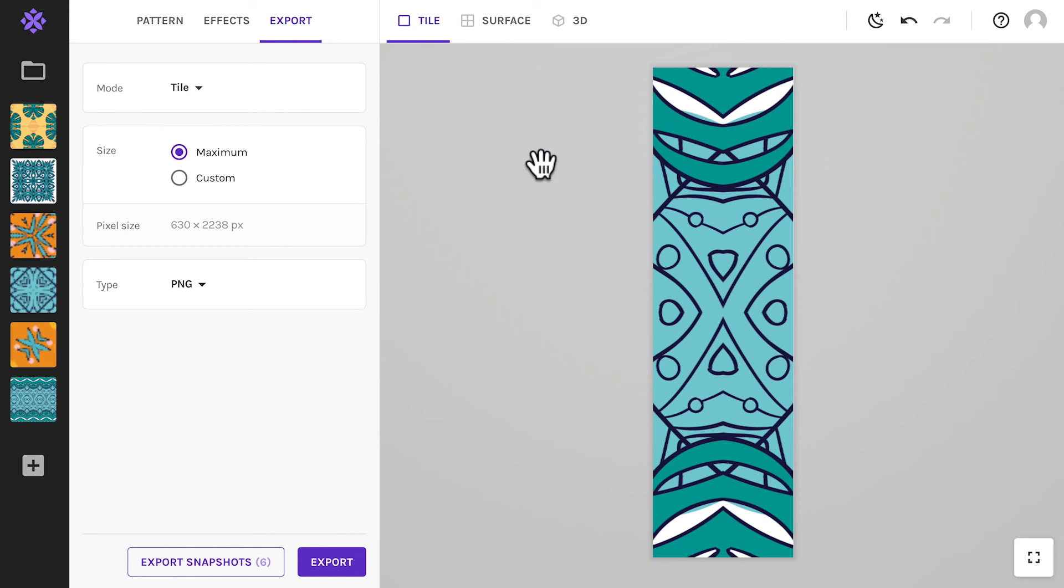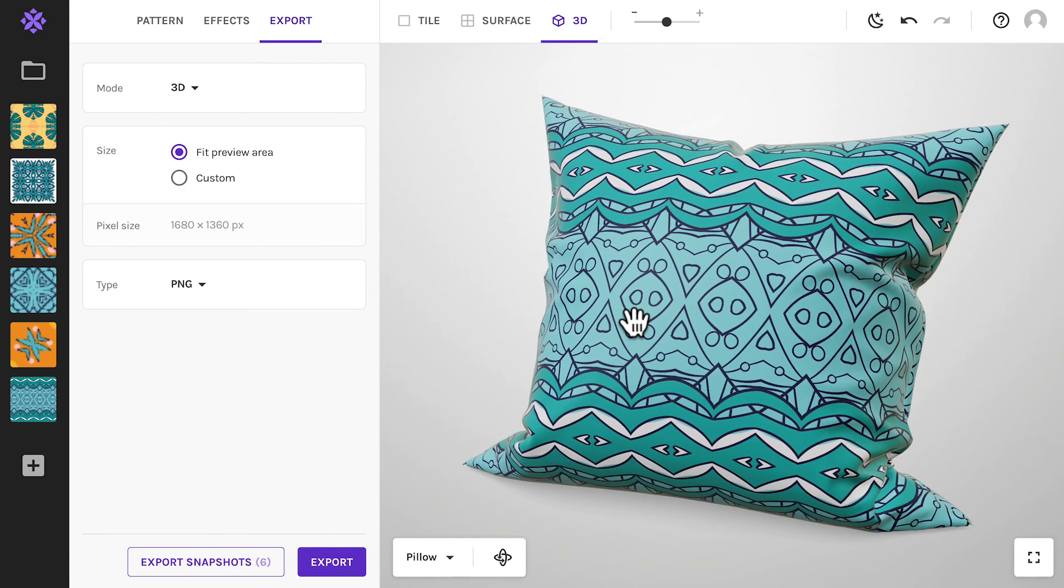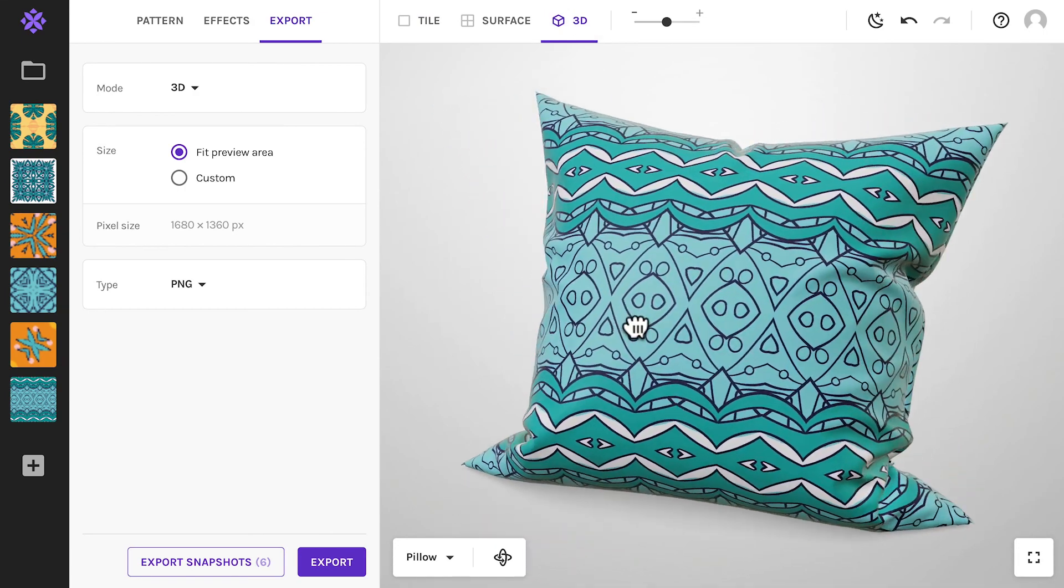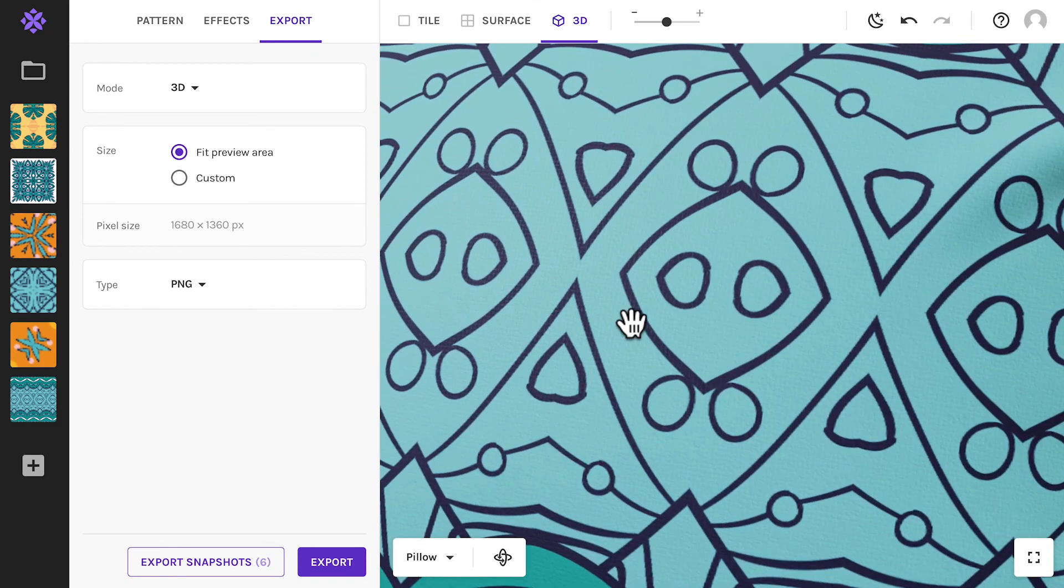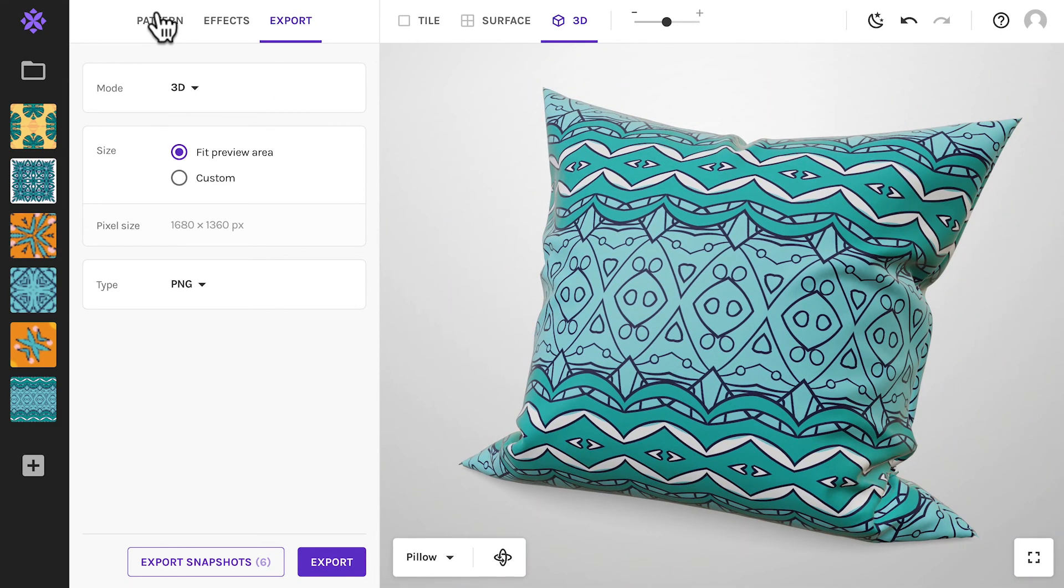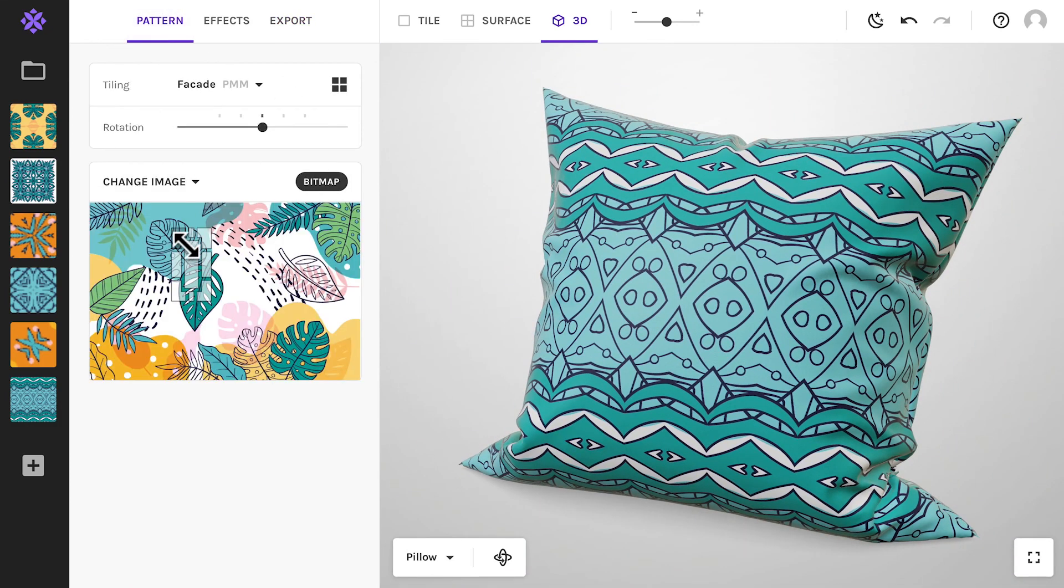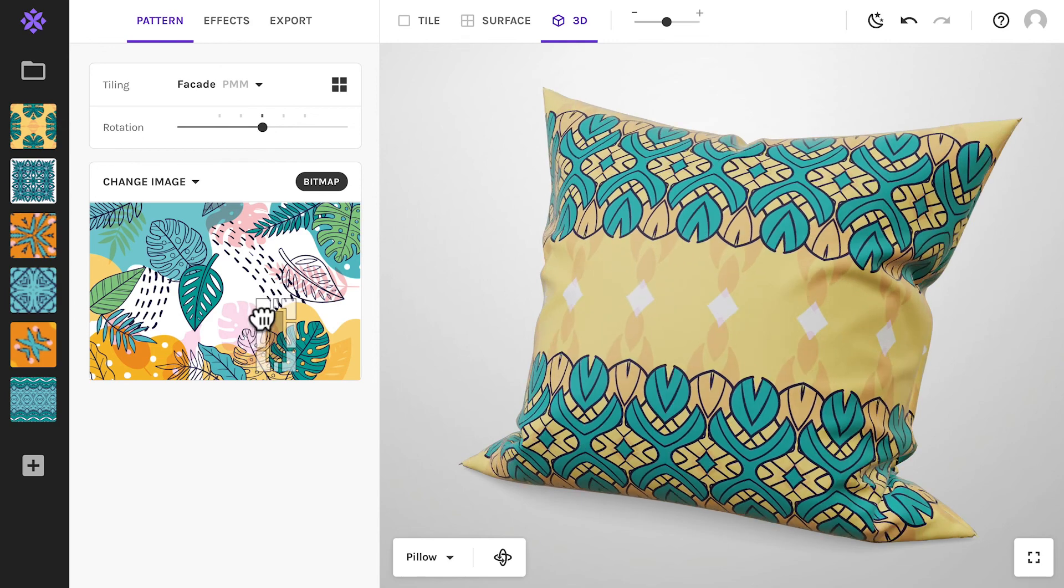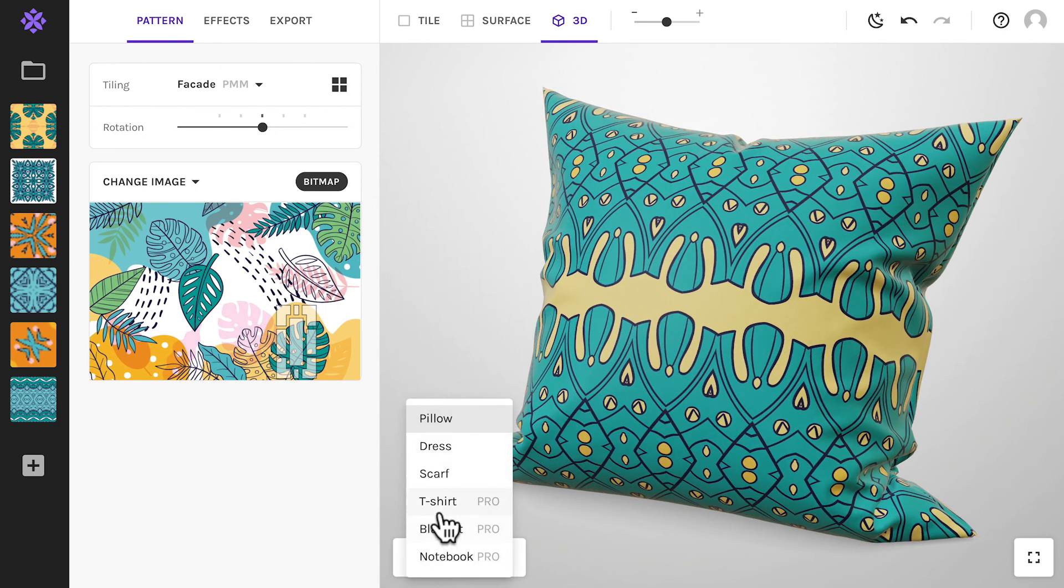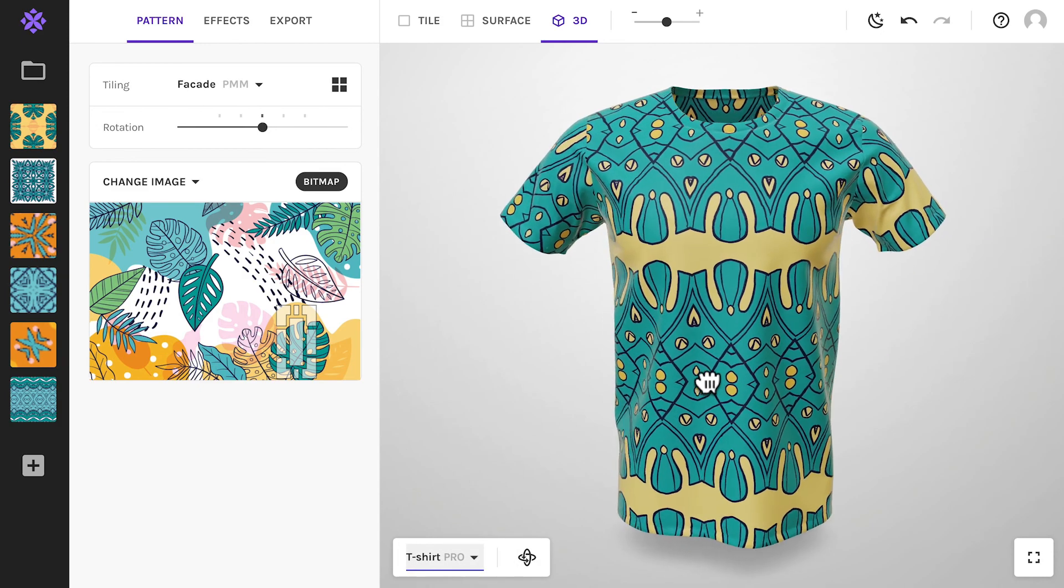Talking about preview modes, if you want to get a better feel for what a pattern will look like in real life, switch to the 3D preview. You can view the product from all sides, get up close, and even change the pattern in real time.